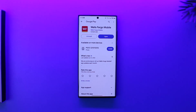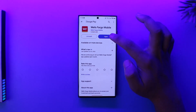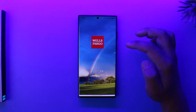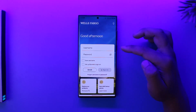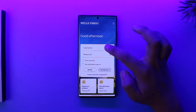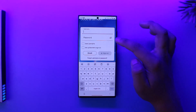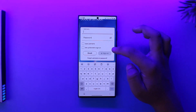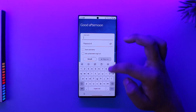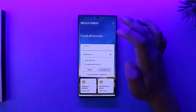First of all, you have to open up your Wells Fargo mobile banking application. This is the kind of interface that you will see. All you have to do is make sure to enter your username and password and sign into your Wells Fargo mobile banking account.